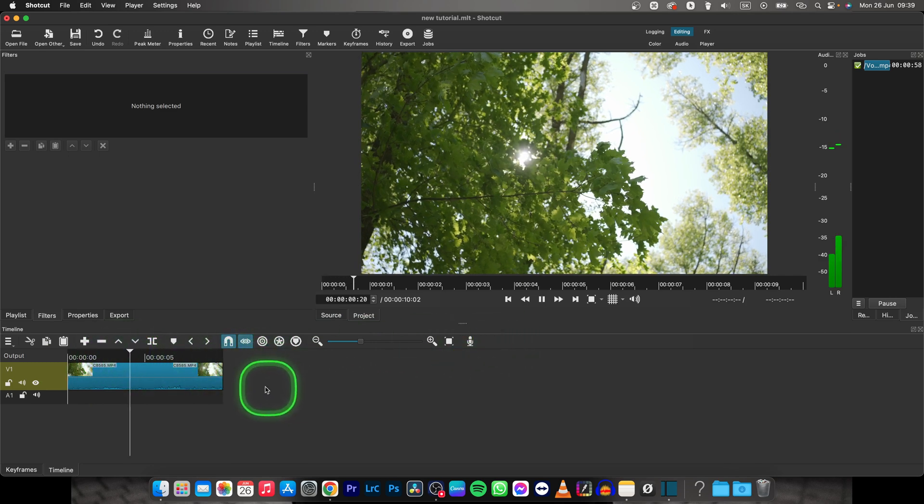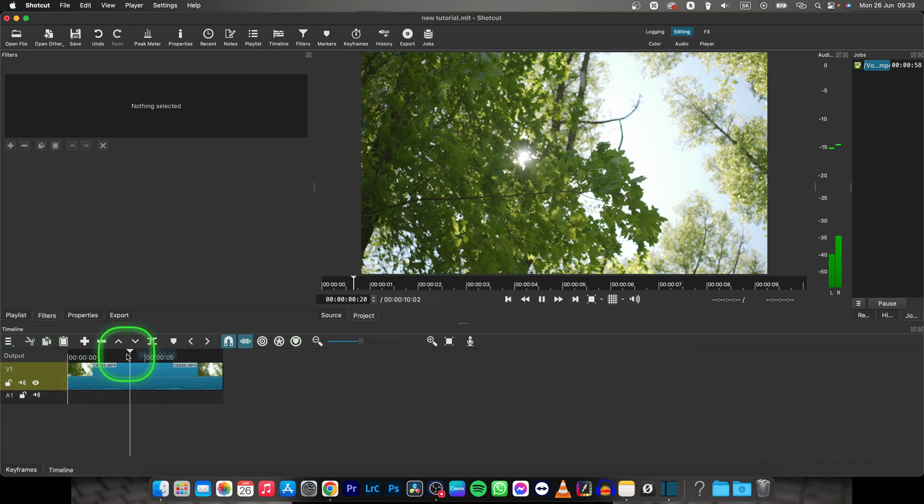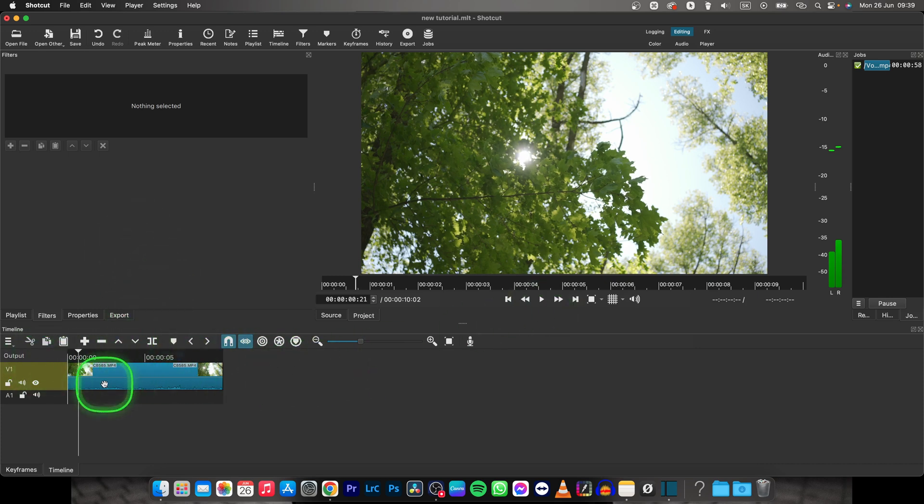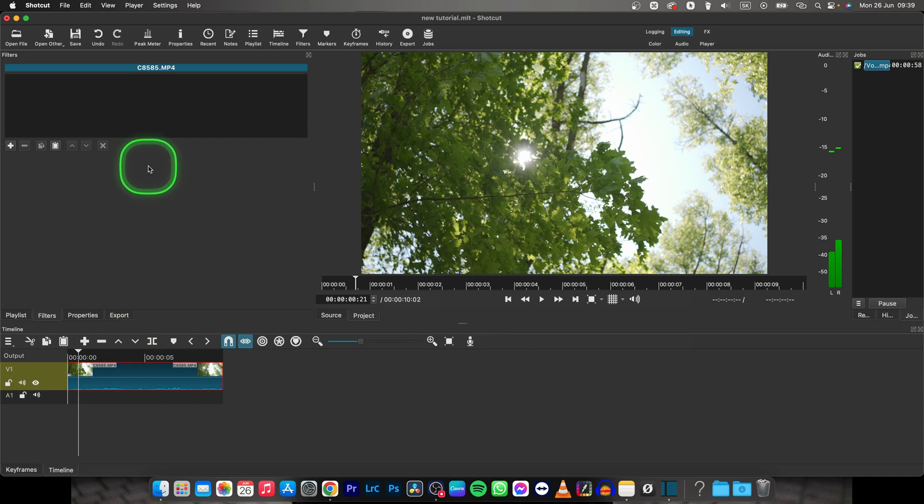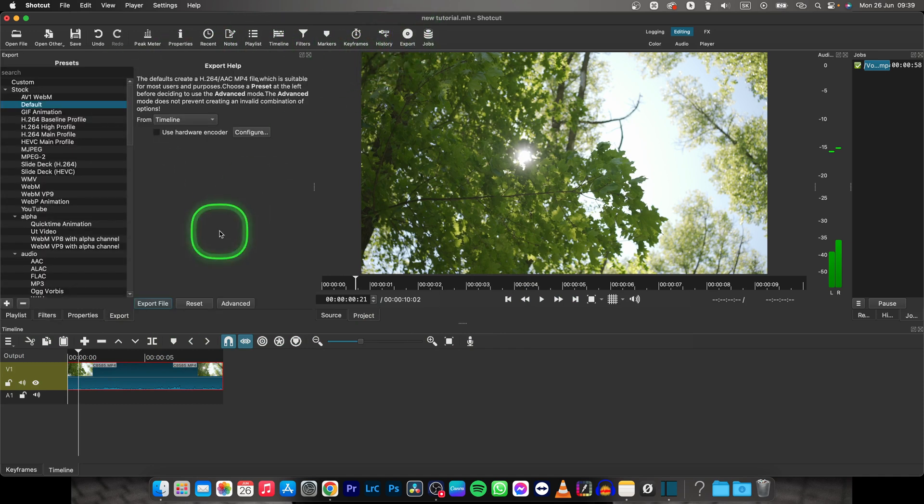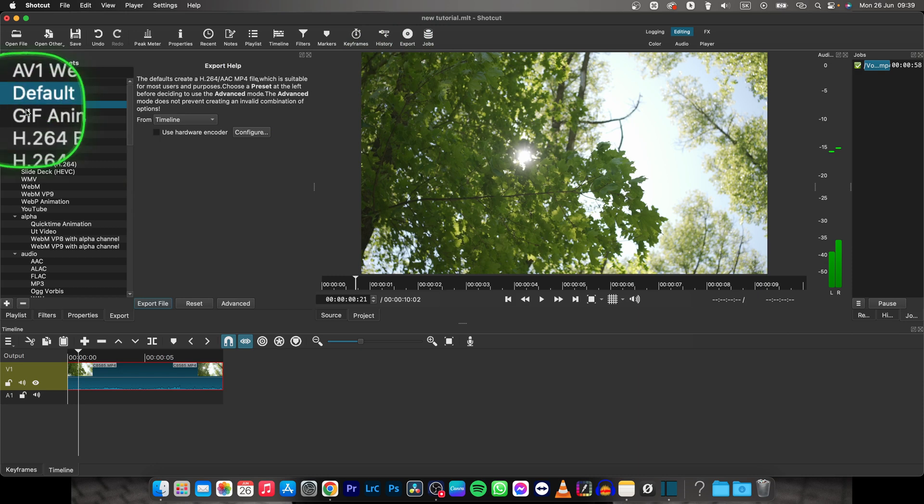So we have to really easily compress this video. What you do is go over to export right here and then make sure the default is selected here.